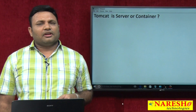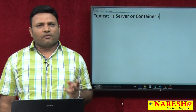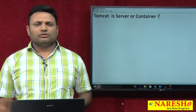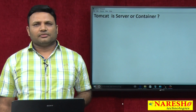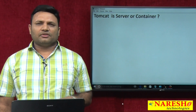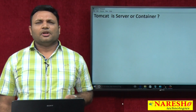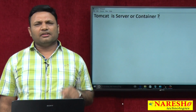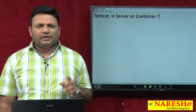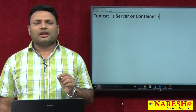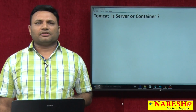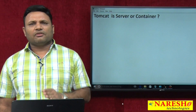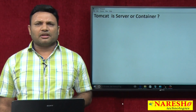So the question is whether Tomcat is a server or a container. Up to version 5.0, there is no controversy — Tomcat is a web server. From version 6 onwards, since many facilities are added like connection pool support and JNDI registry support, some parts of the industry started calling Tomcat an application server. So up to version 5 it is a web server, and from version 6 onwards it is called an application server.